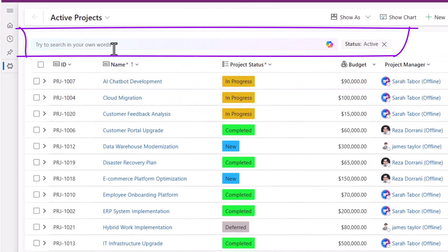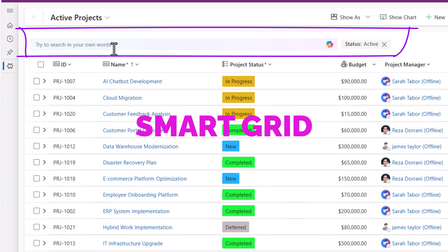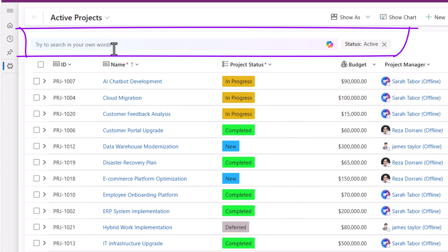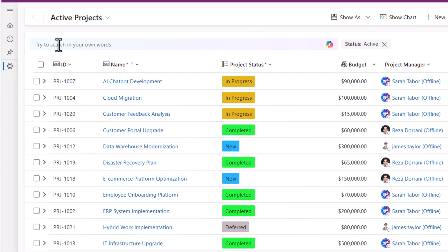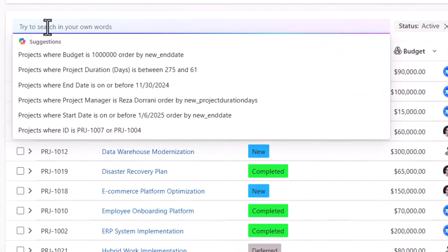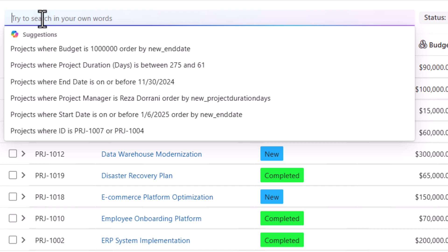Now if I head over to my Active Projects view, I get this Copilot agent that allows me to filter my data in this view by simply describing what I need in natural language. If I select this, the Copilot agent gives me certain suggestions.